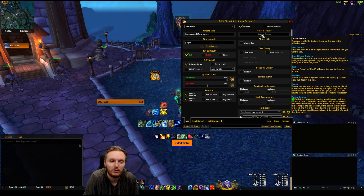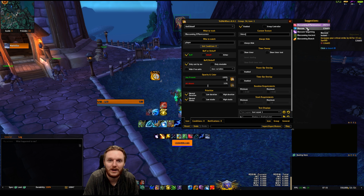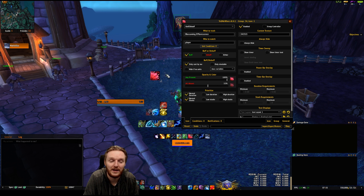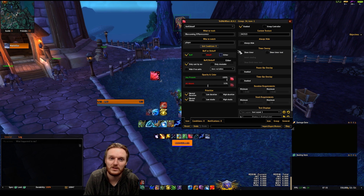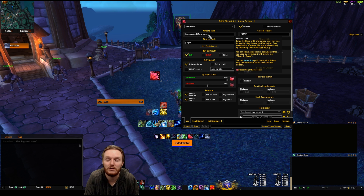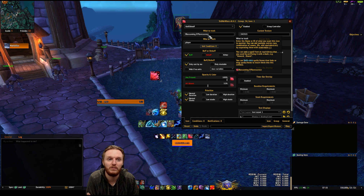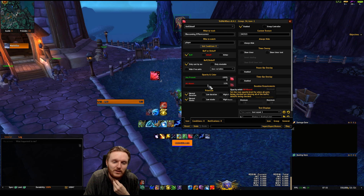For some icons you need to set custom textures. Go to Custom Texture and type in the buff name — Blossoming Efflorescence — and it will find the icon for you. Sometimes it sets automatically, sometimes it doesn't, so if your icon doesn't look right just go to Custom Textures and type in the name of the buff.